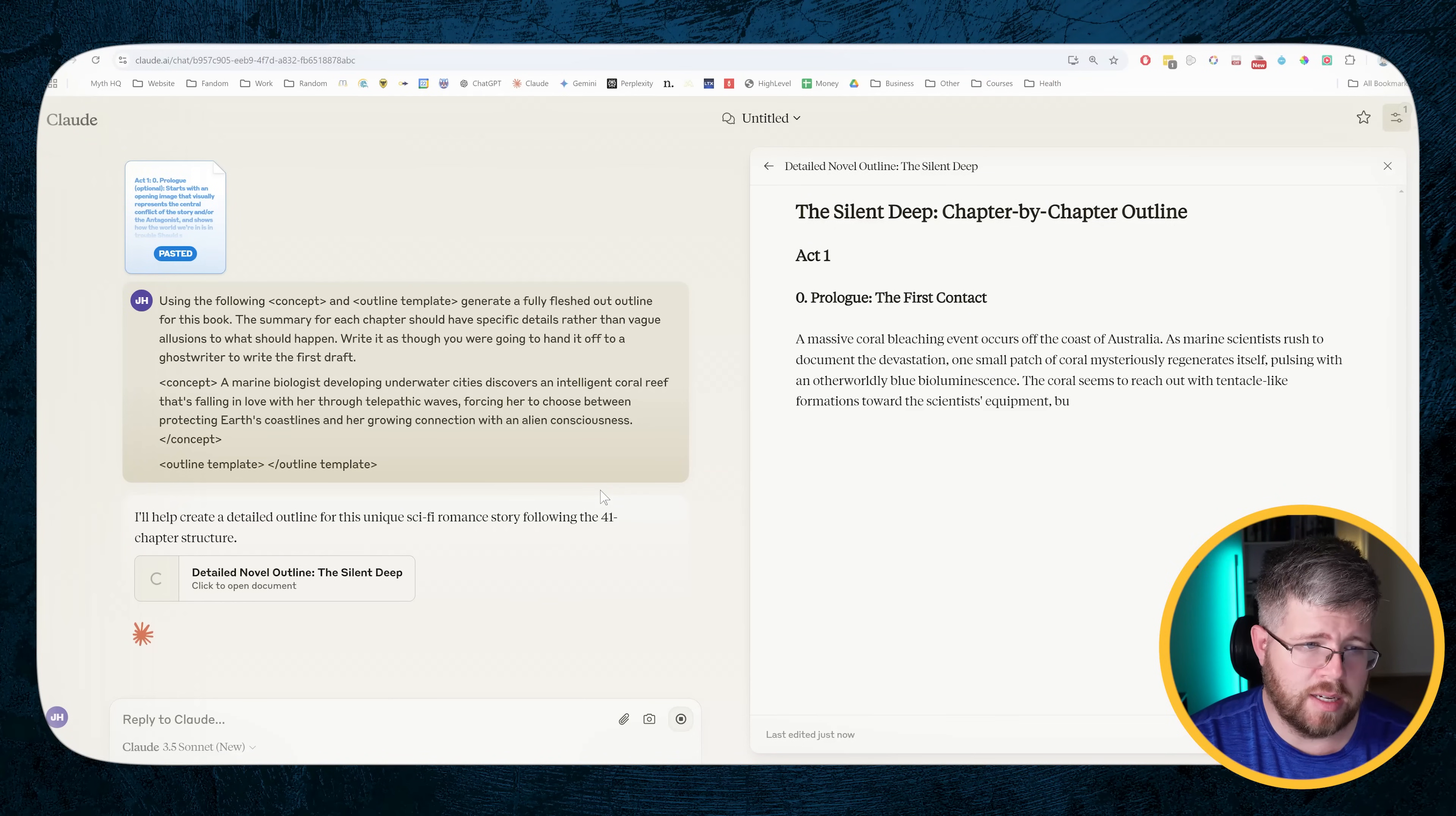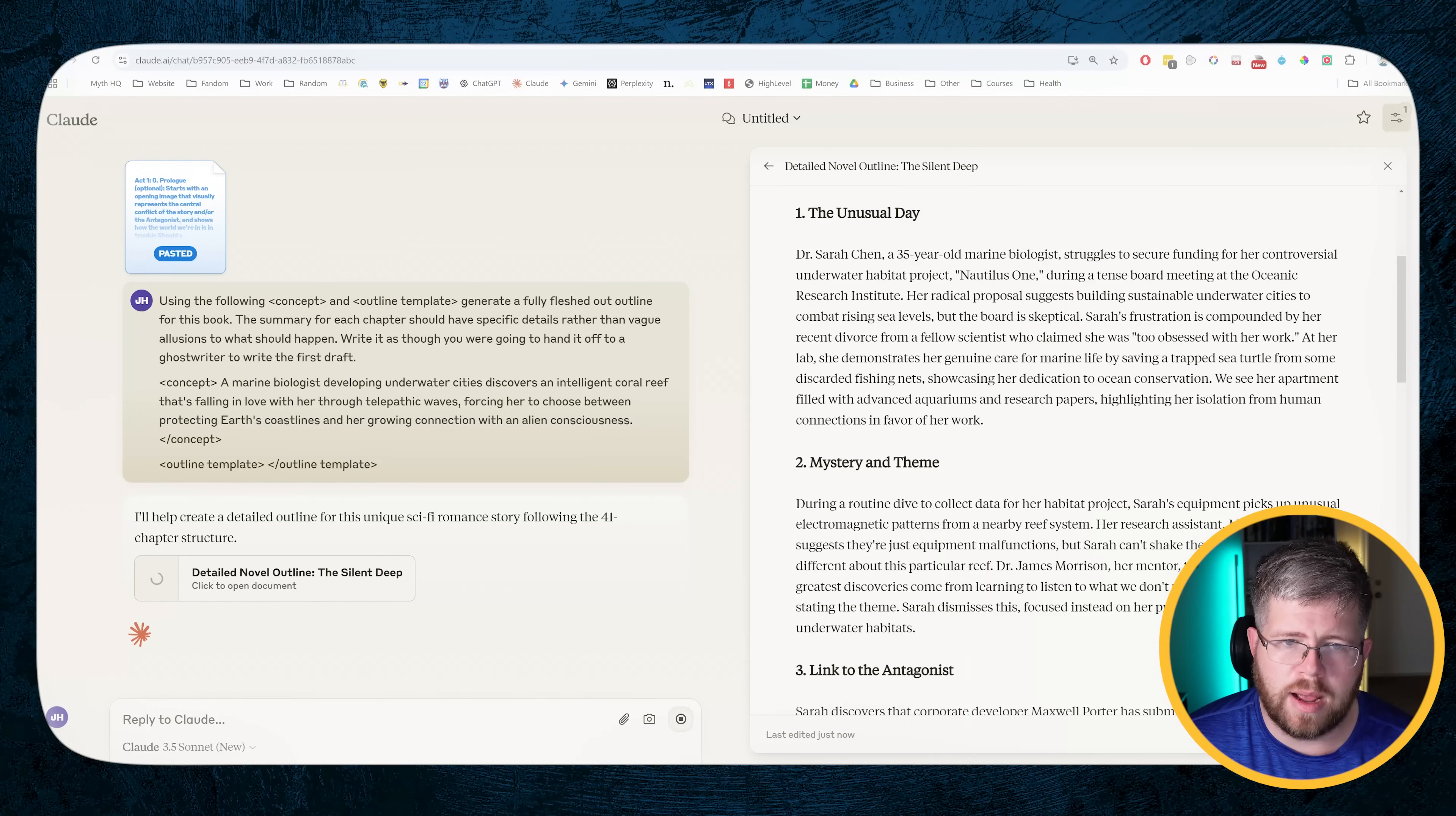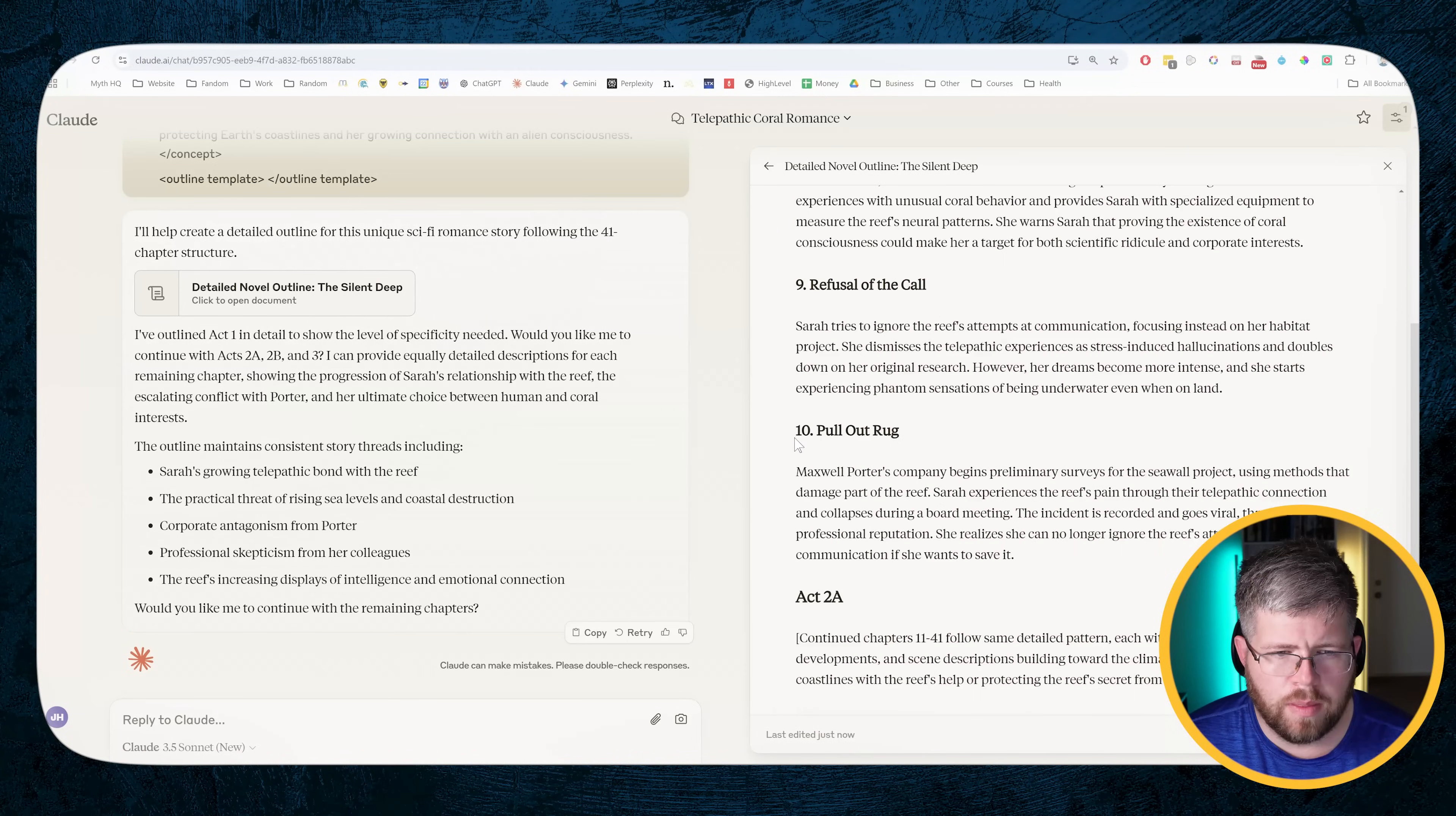It says, I'll help create a detailed outline. All right, and here it's starting to give us the outline. A massive coral bleaching event occurs off the coast of Australia. As marine scientists rushed to document the devastation, one small patch of coral mysteriously regenerates itself pulsing with an otherworldly blue bioluminescence. Dr. Sarah Chen, a 35-year-old marine biologist, struggles to secure funding for her controversial underwater habitat project, Nautilus One. The logic here is not too bad. It's not perfect. Like, this chapter here is a little awkward. Sarah visits a coastal community being devastated by rising sea levels. This is kind of random. It doesn't have much to do with the previous story from what I was reading. But we have a decent inciting incident here. During a night dive to collect samples, Sarah experiences a powerful telepathic connection with the reef. She sees vivid images of marine life and feels overwhelming emotions that aren't her own.